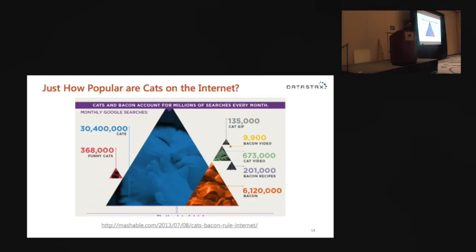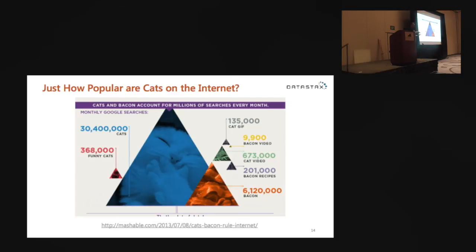If you're curious just how popular cats are on the internet — somebody had already done the research. These stats are from a Mashable infographic from 2013, looking at monthly Google searches: about 31 million for 'cats' and almost three-quarters of a million for 'cat videos.' They were also comparing cats and bacon — and the IT crowd does love bacon. Ask John later what he thinks about bacon — you'll get an enthusiastic response, I guarantee.